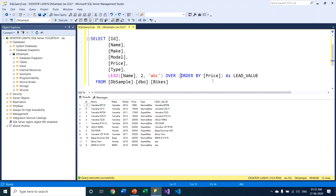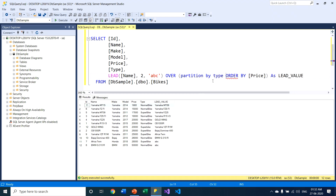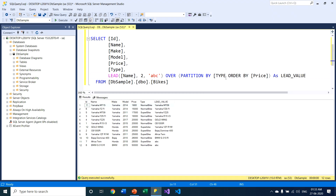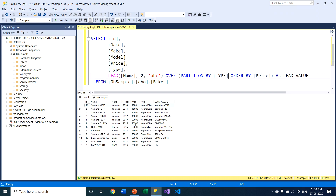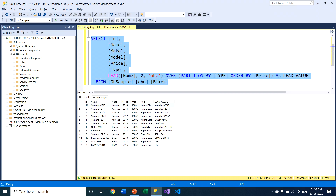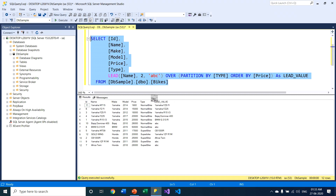Now if I use the PARTITION BY clause within this query, I apply 'PARTITION BY type'. The 'type' is the attribute name of this table by which I am dividing the record set into two subgroups — two types of bikes: normal bikes and super bikes. Based on this type value I have partitioned the record set.